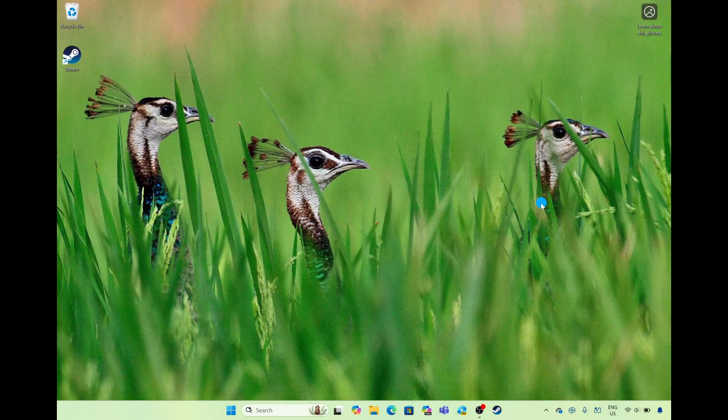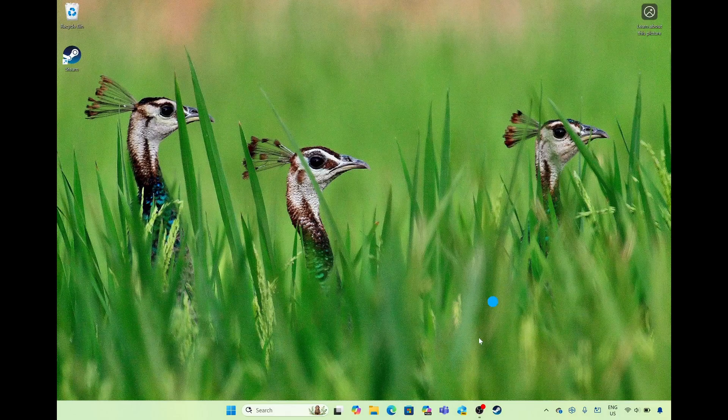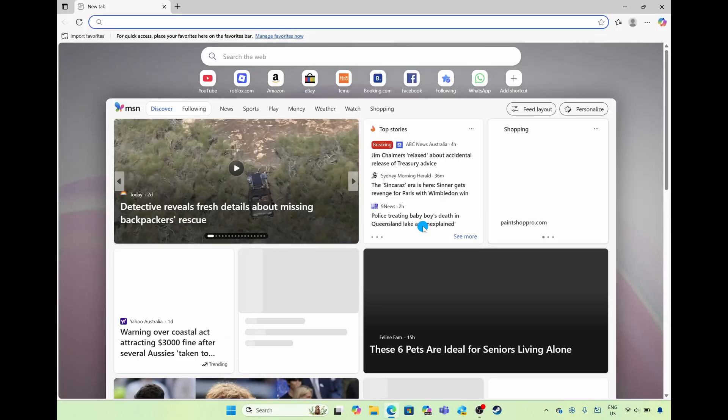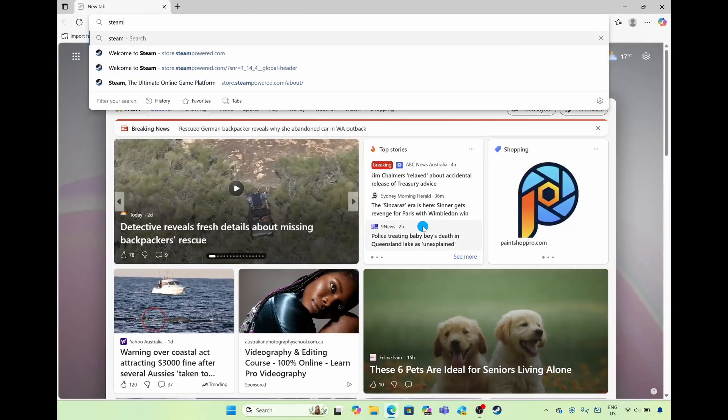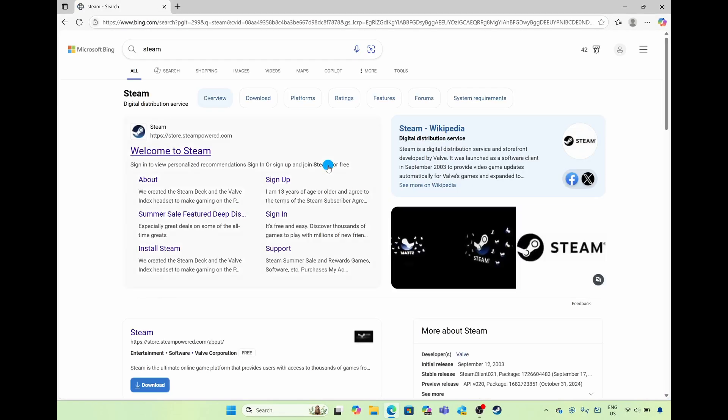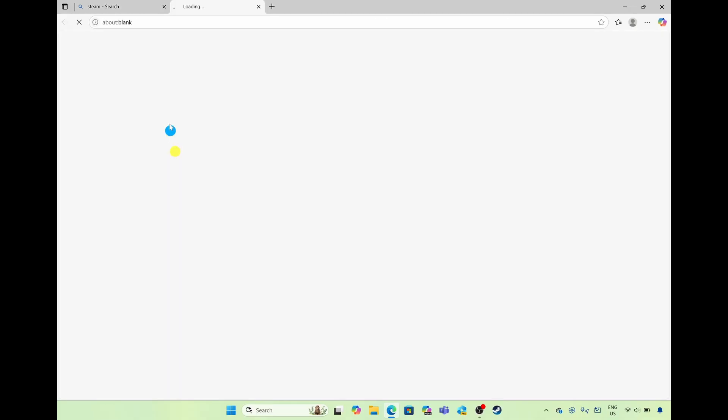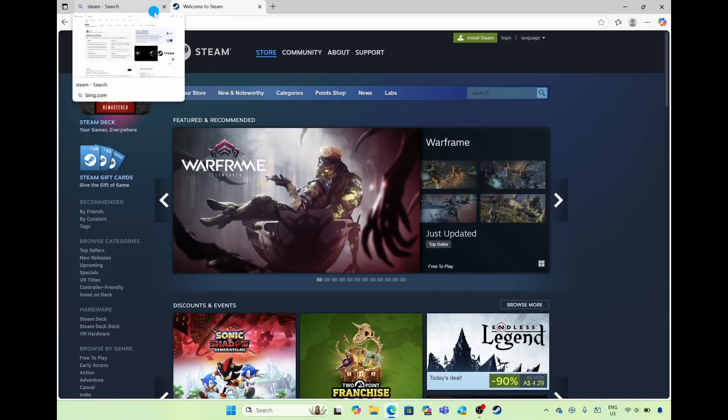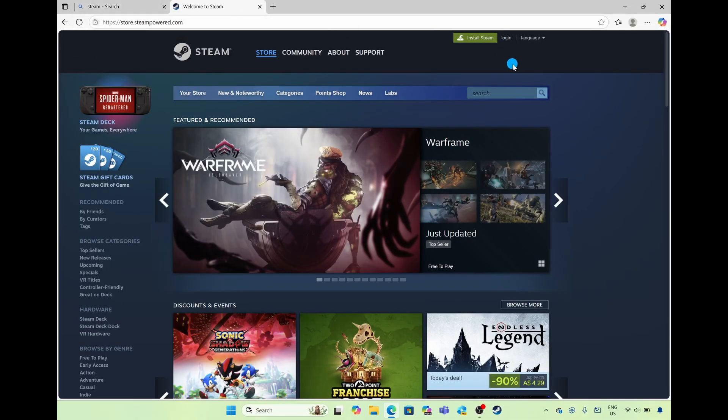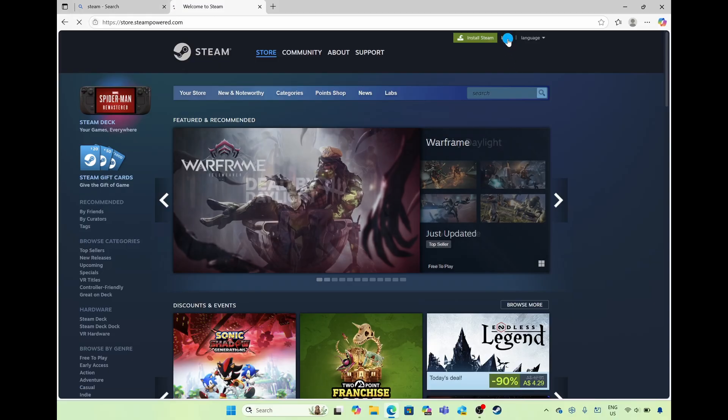The second way of creating a Steam account is by launching your internet browser and then searching for Steam and heading over to store.steampowered.com and then in the top right hand corner select on the option of login.